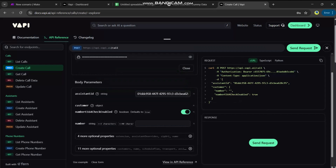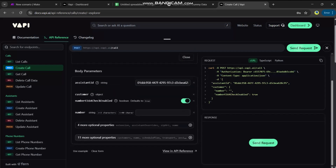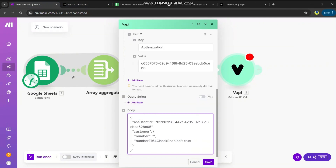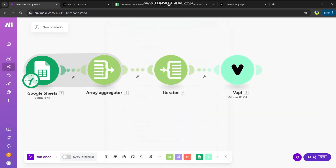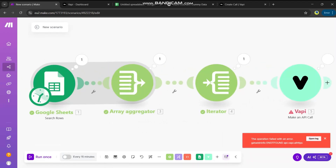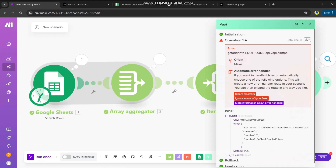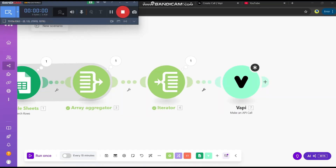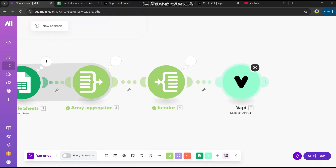This checks that the phone number format is correct. Let's save and test. We have an error: 'API call assistant customer number not found'. So we need to delete this module. Instead, select the Vapi module and choose 'Create Outbound Call'.